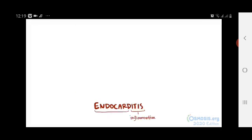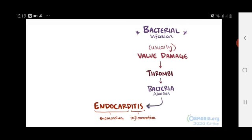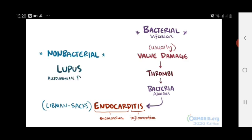As a quick recap: endocarditis, or inflammation of the endocardium, typically develops from bacterial infection. Usually there's first some damage or injury to the heart valves, which leads to thrombi that serve as a place for bacteria to adhere and cause inflammation. Sometimes it can be non-bacterial — one example being Libman-Sachs endocarditis, which is associated with lupus, an autoimmune disease.